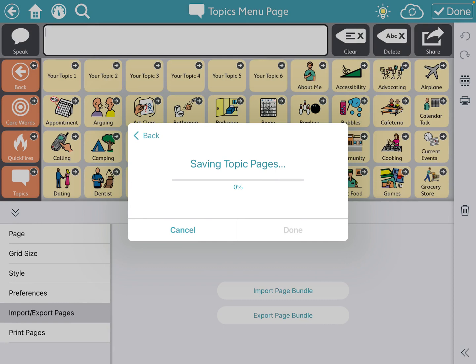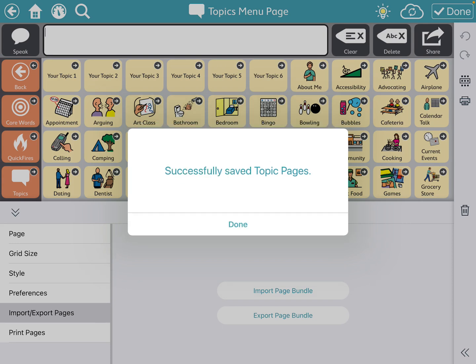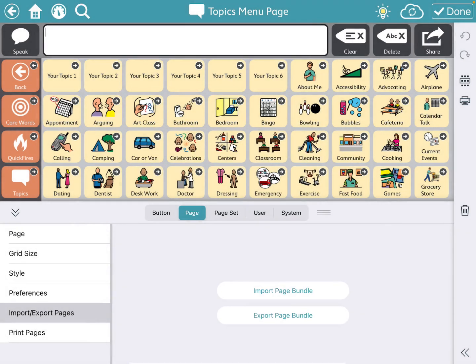So it's saving my topic pages. And this could take a little bit of time just depending on how many pages you are saving. All right. And now that it is all saved, I'm going to press done.